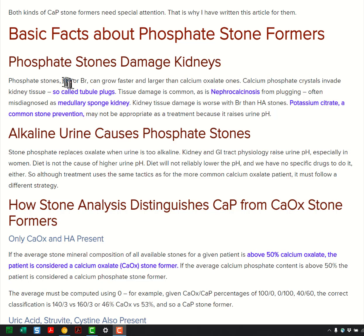There's calcium oxalate — the main stone crystal — it's what most stones are made of. Then there's hydroxyapatite, the bone mineral, which intermixes in with the calcium oxalate, forming so-called phosphate-enriched stones.